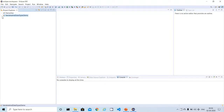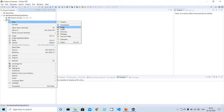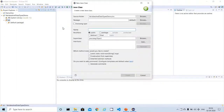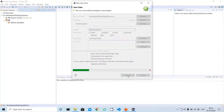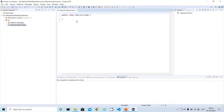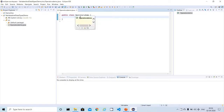As part of the previous programs on variables and data types, we already created a project. Inside that project I am going to write a new Java program. Let me create a new Java class. I am going to give the program name 'OperatorsDemo'. The file name and class name should be the same, otherwise Eclipse will not agree to create it.